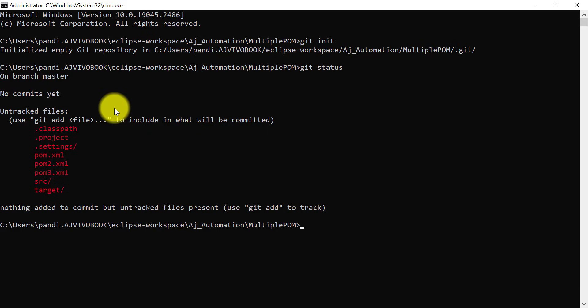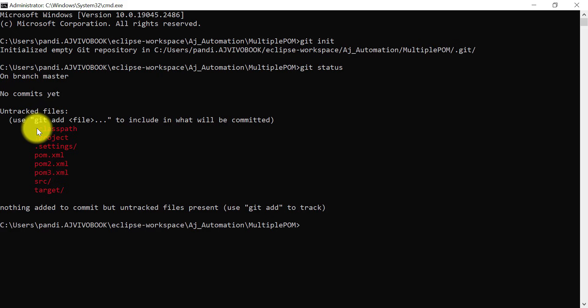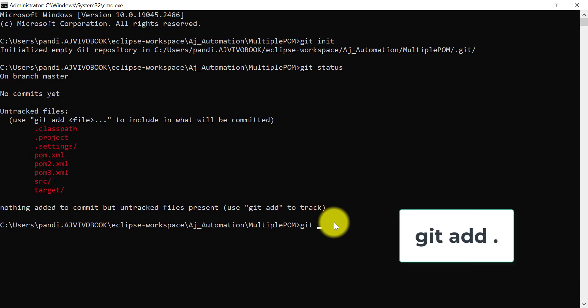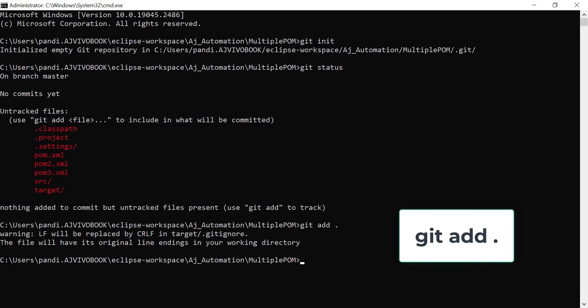From local we are going to push to the remote. First let's get these files into our local repository and then we will push it. I will use git add space dot. It will add all these files that will be ready to be committed.